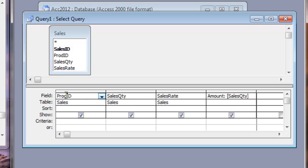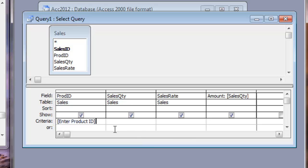To create a parameter query, click inside this criteria box. And type the square bracket open. Write down the prompt. What you want to display on dialog box when this query is executed. Like here, Enter product ID. This text will be displayed on the dialog box. The user will type some product ID and all the records that match with that product ID will be displayed in this query. So after you do this, you click it close.